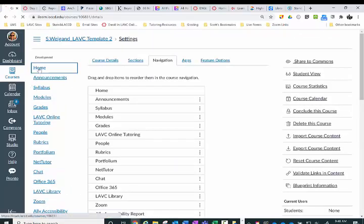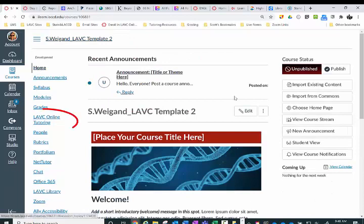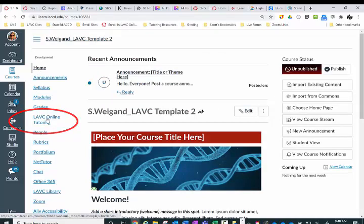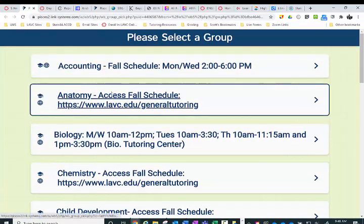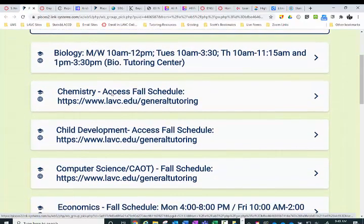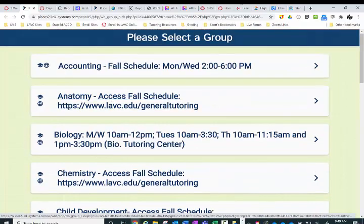Now from the home screen, we have the link to LAVC online tutoring. When we click on that, it links out to the different subjects where students can receive tutoring. Hope this helps.